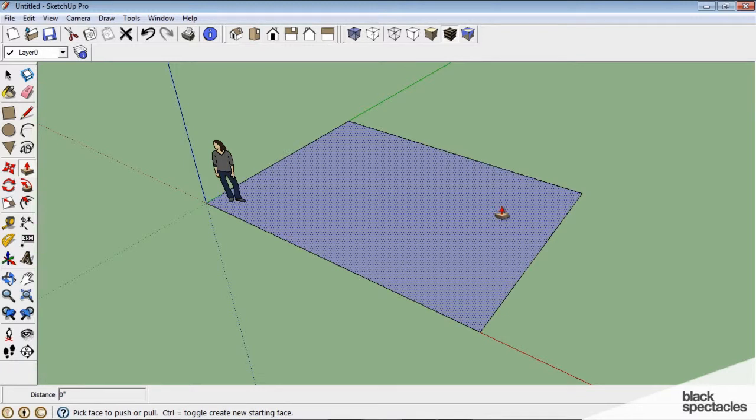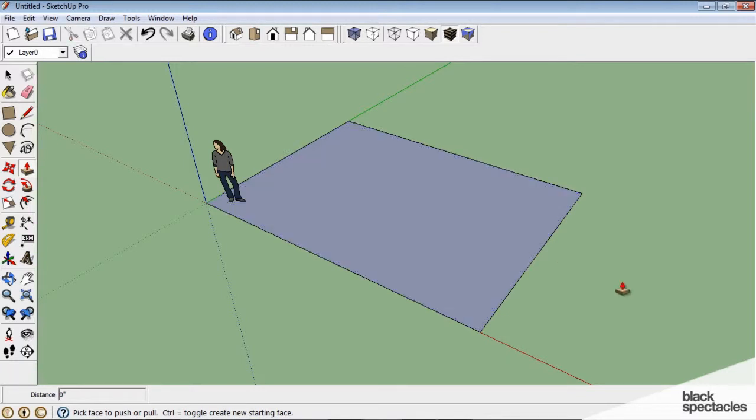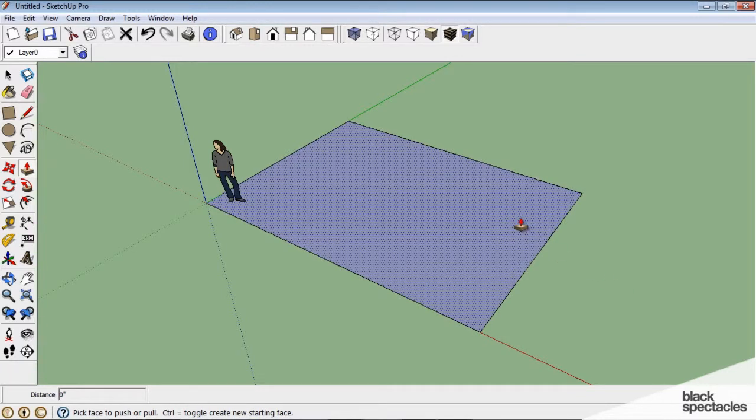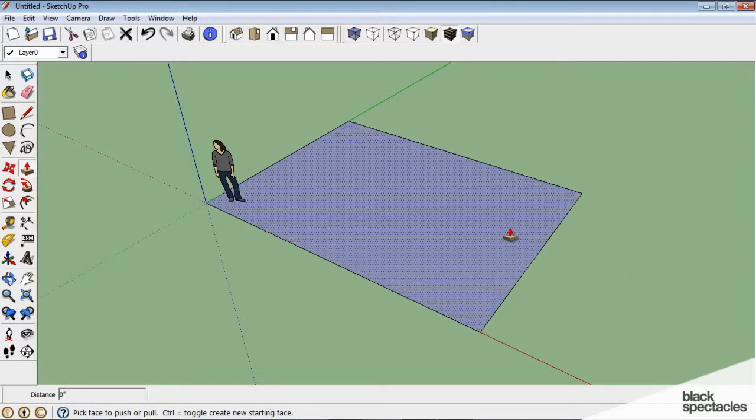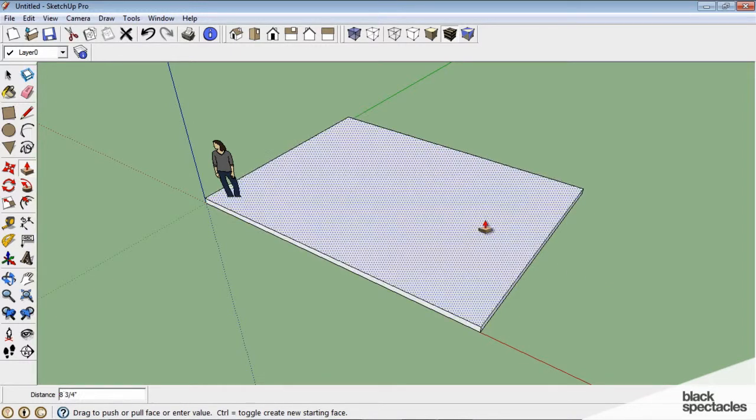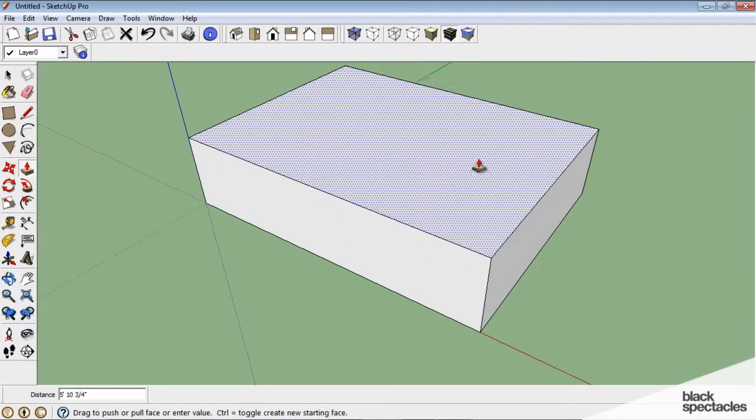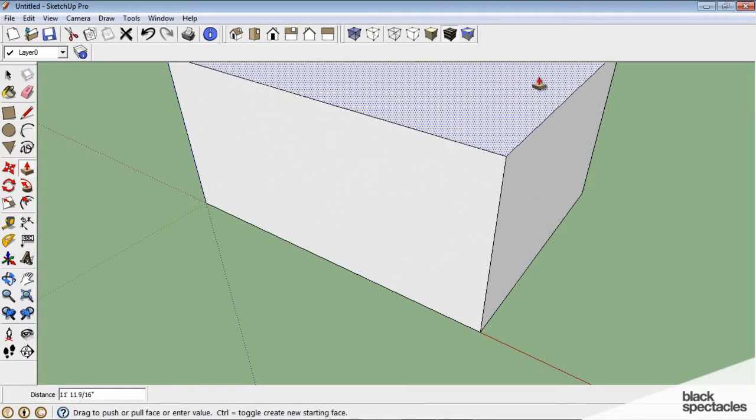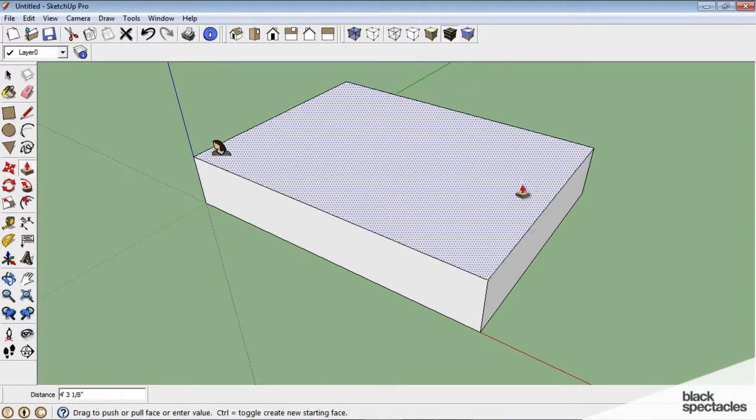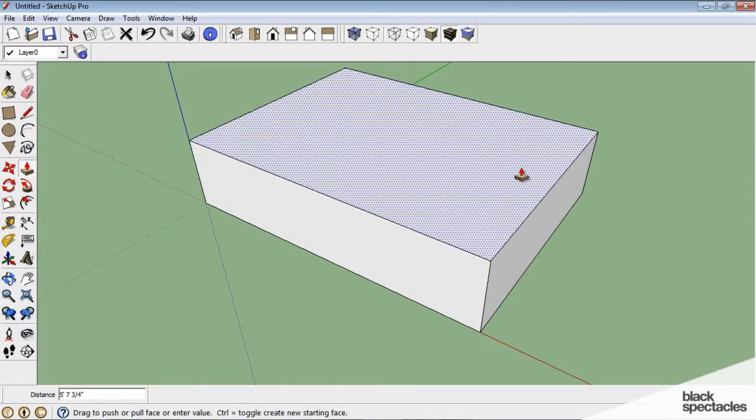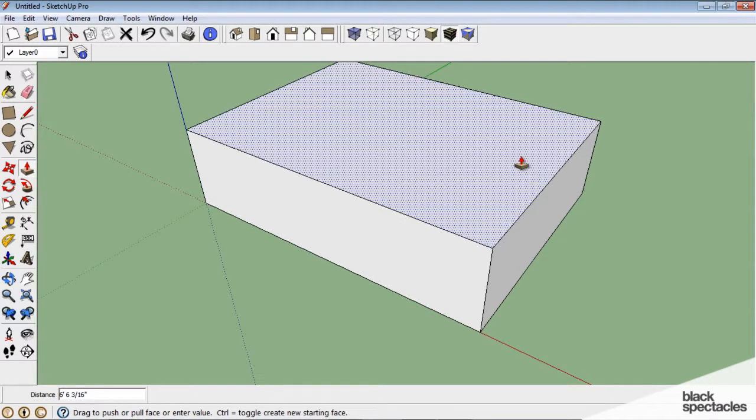And as soon as I bring my mouse over my plane, you can see it turns to sort of dotted. That becomes the active surface. So I'm going to click in there and hold down the mouse and just drag it up. And as I do this, you can see in the bottom left-hand corner, my distance changes.